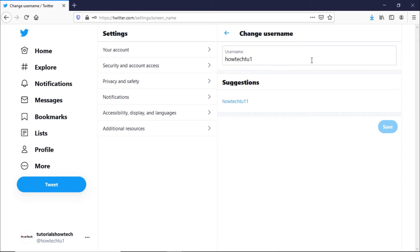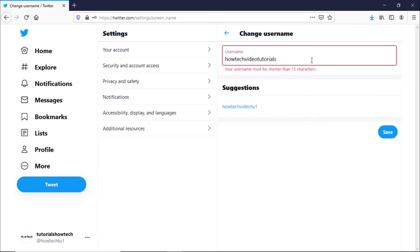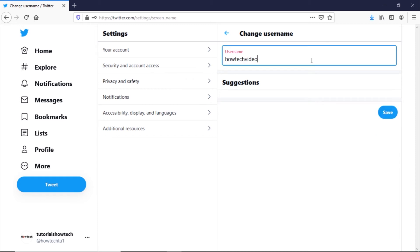Now click on the input field here and type in the username for the profile. Your username should be more than four characters and can be up to 15 characters. The username you set should contain only letters, numbers, and underscores. Spaces are not allowed.